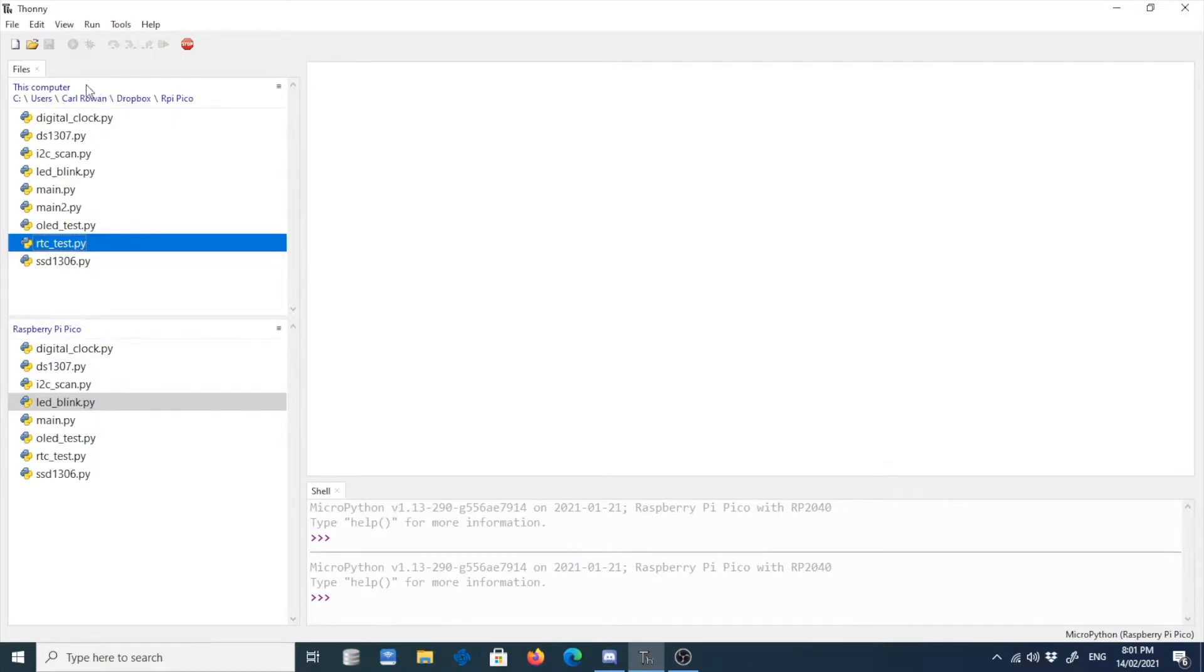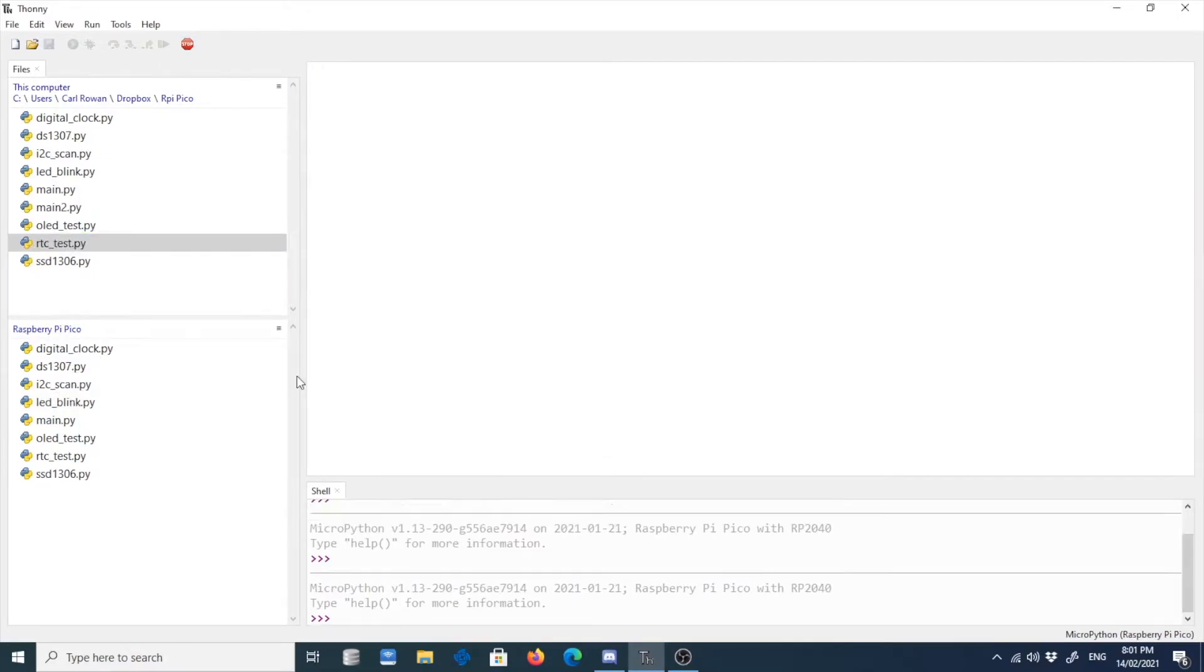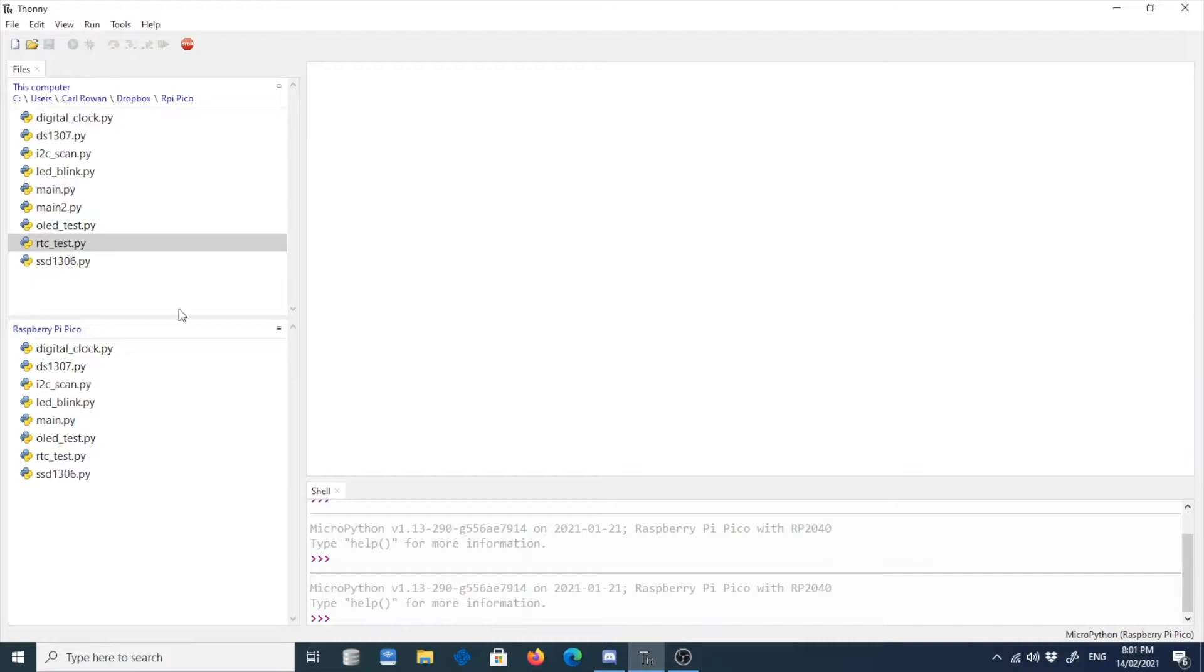So you will see that you have here two options on where to select the files. On this upper part, you will see my computer. So this is the computer and this one is for the Raspberry Pi Pico. So my RPi Pico is already connected, so you're already seeing this. But if it's not connected, you will not see this.